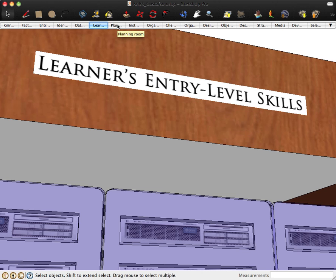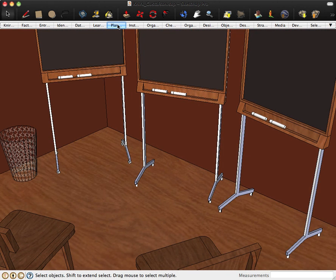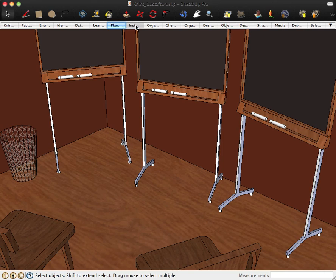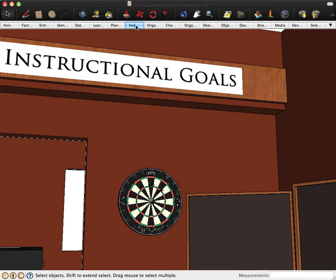We can move next to the planning room, which has plenty of chalkboards to scribble out and revise. This area of the model is where we first start to target in on what the learners should learn. And that's where we find, or start to formulate, the instructional goals.